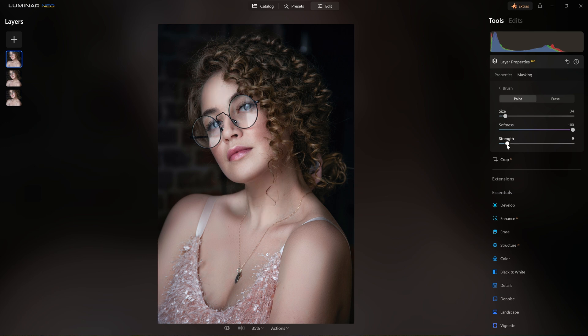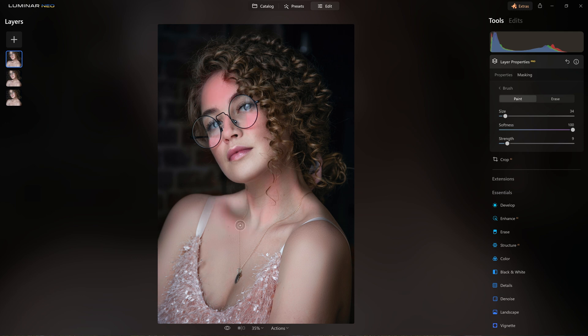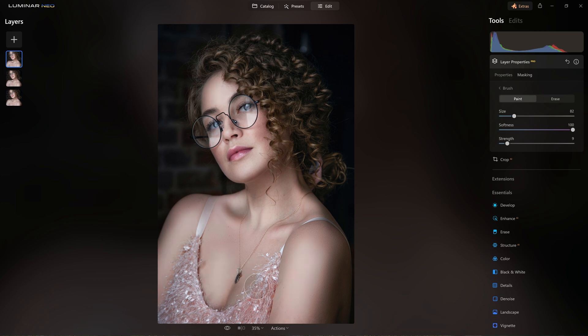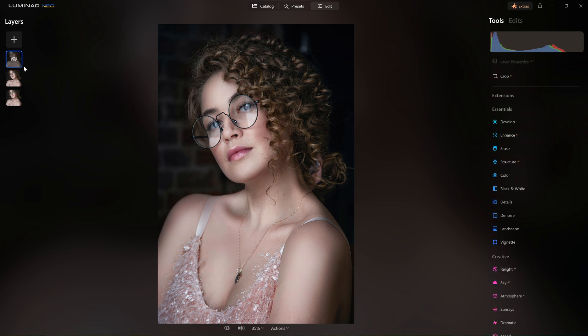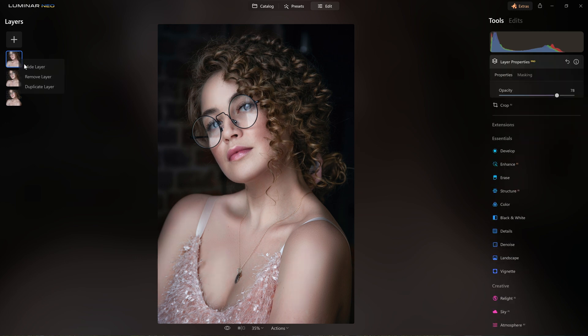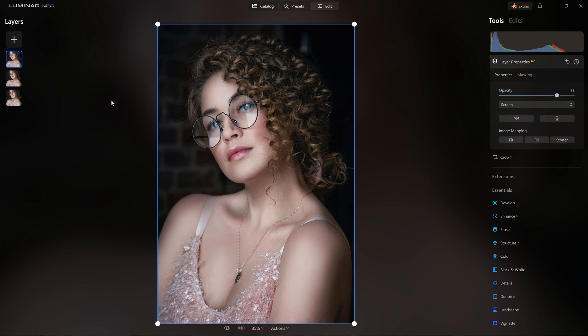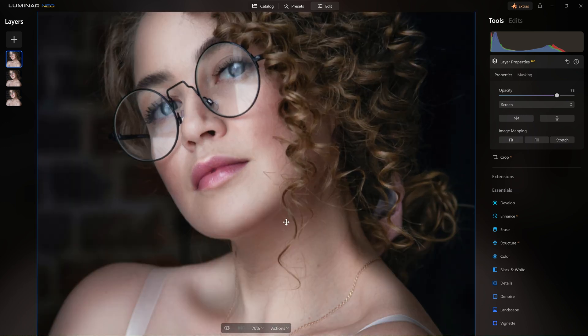He says as he continues working on the details. I'm actually going to drop the strength even lower for this so I can be more subtle with how I build this up. I'll accentuate the shading on the clavicle area. We can put a highlight line down both arms just to help give a little bit more three-dimensional form. We can use this effect to brighten her hair and again by hiding and showing the layer we can check that we're heading in the right direction.